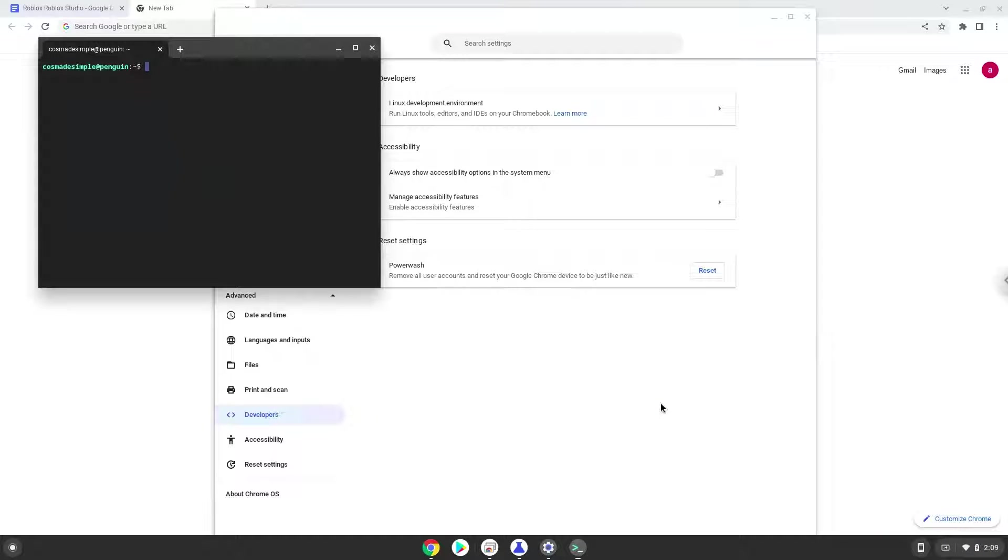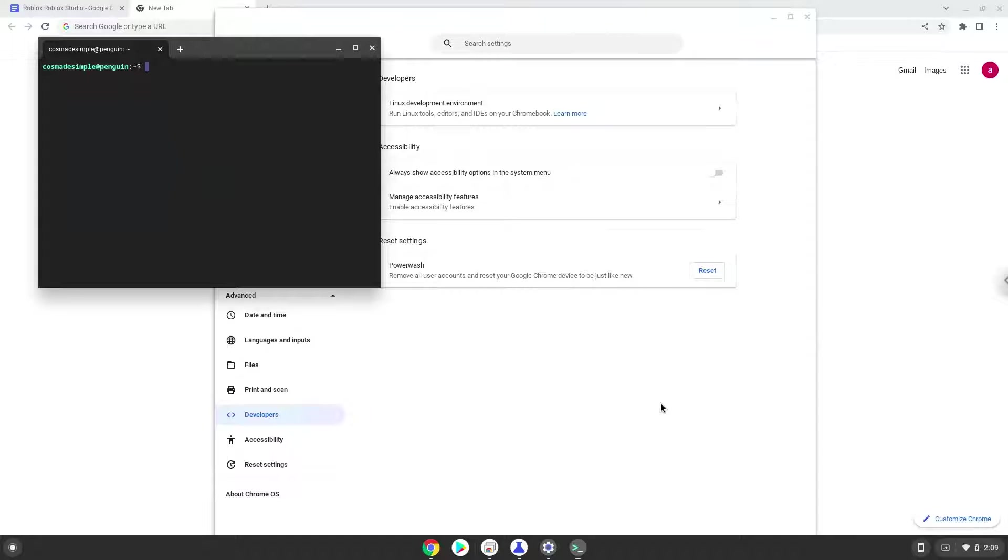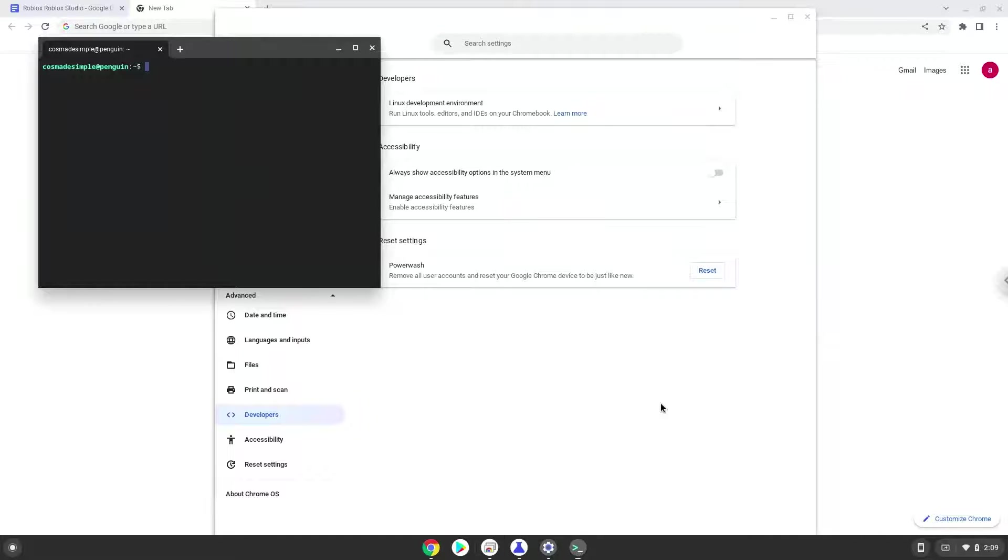Now that we have enabled Linux apps on our system, we will continue to the next part of the installation process, which is to run several commands in a terminal that will install GrapeJuice. It is an application that allows us to install Roblox Studio and Player on a Chromebook. All the commands are in the video description.